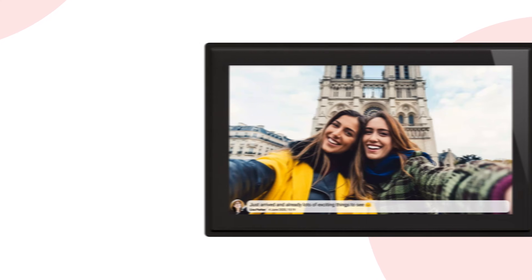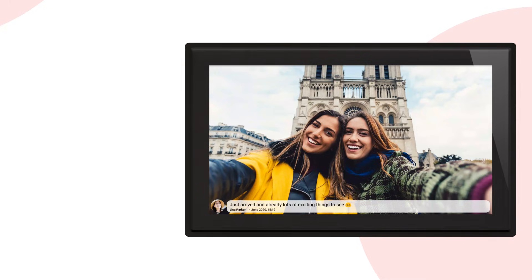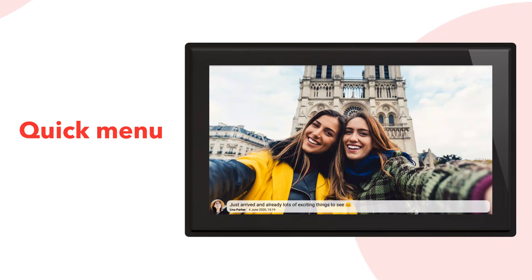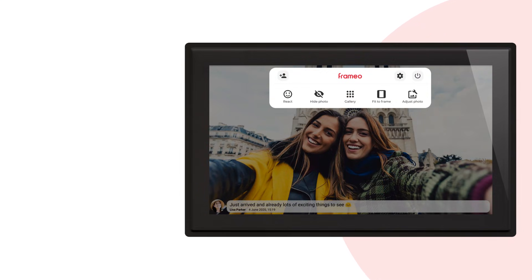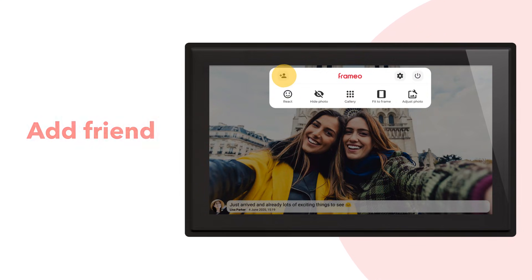To get started, tap the screen of your frame to open the quick menu from the slideshow screen. Press the button with an add friend icon.